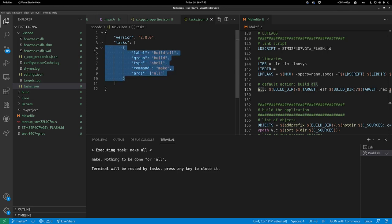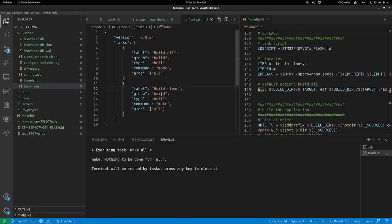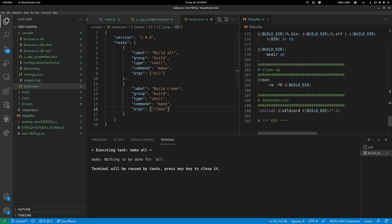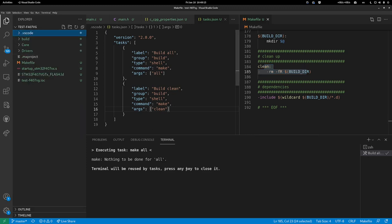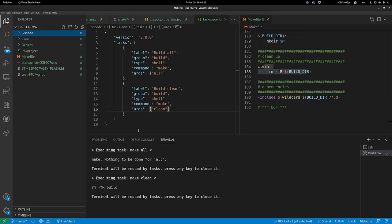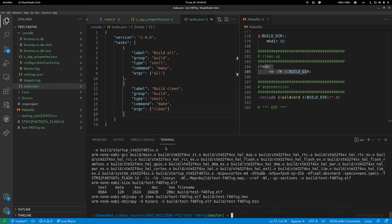To add make clean, copy this task between the brackets. Make another one called build clean. It's the same group, executed in shell, using make command, but in this case running make clean, which deletes the build directory. Control+Shift+B, and now build clean is available. We run it and it removes the build directory. This is how we can add more tasks that can be run in shell, or automate without writing in the terminal.